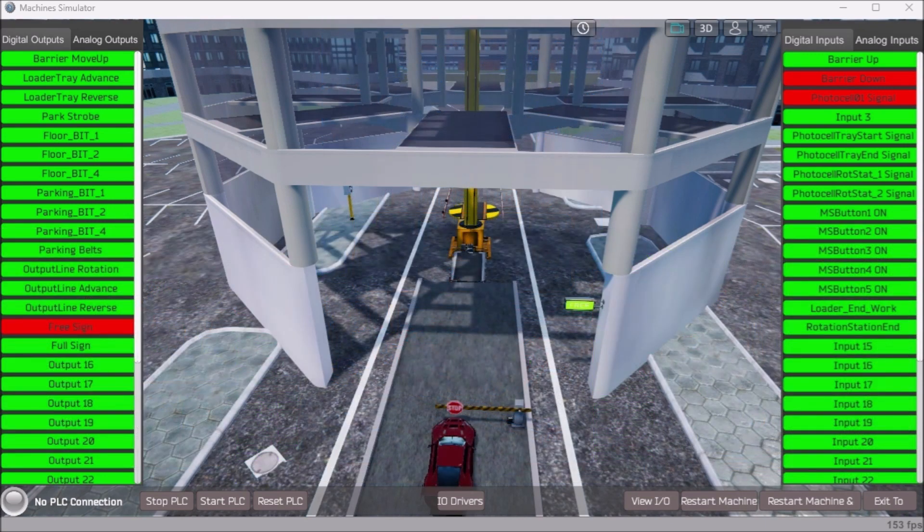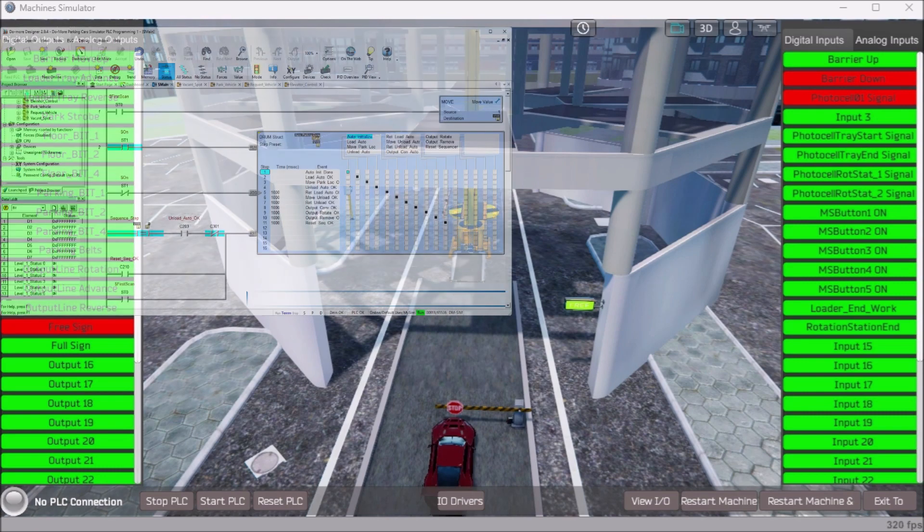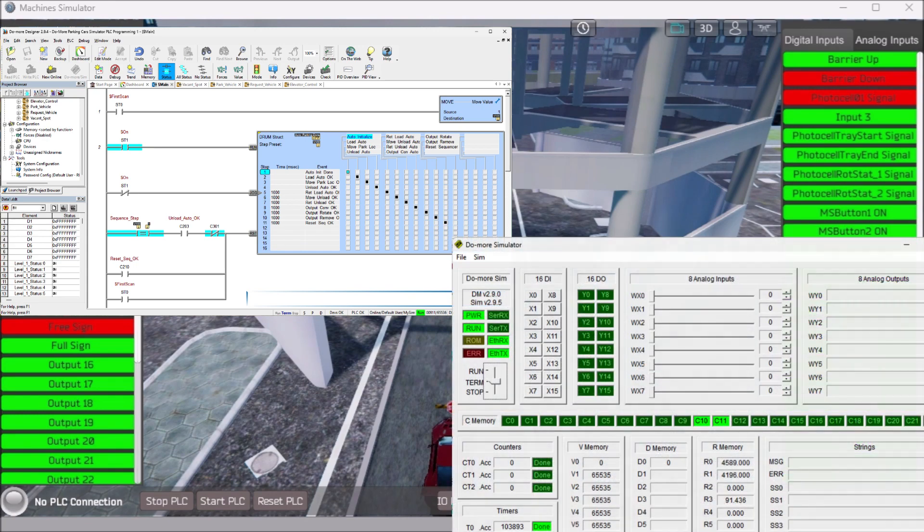We will continue programming the automated car parking and testing our program. We will be programming with our free Do More Designer PLC software. The Easy PLC machine simulator is part of the Easy PLC software suite. This package is an excellent way to learn PLC programming without the worry of damaging equipment.